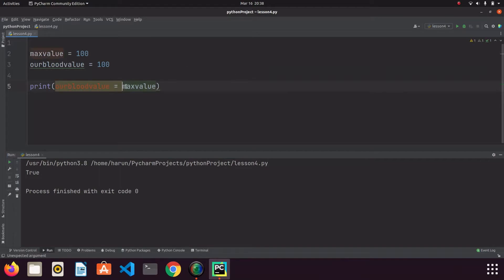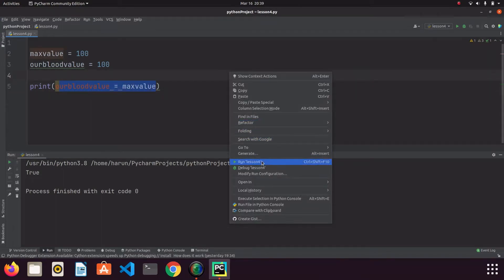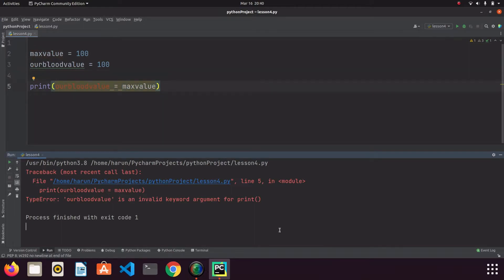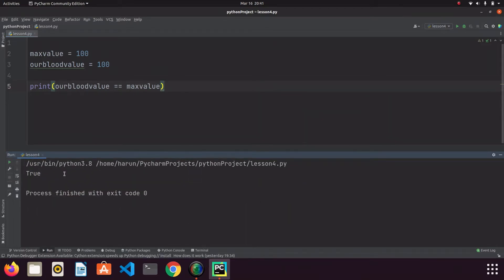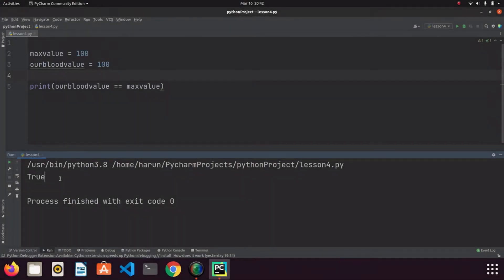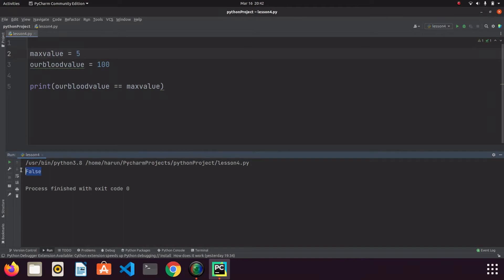Let's talk about the equals operator. We want to find out if two values are equal to each other. If we write a single equals sign we get an error, because in Python a single equals is used for assigning variables. To compare two values we need to use double equals. If I run this code we get true, but if I change one variable to 5 we get false. In short, we use double equals to check if two values are equal.